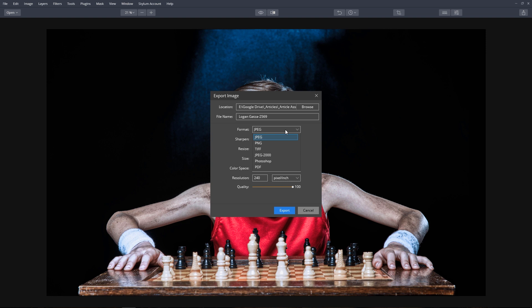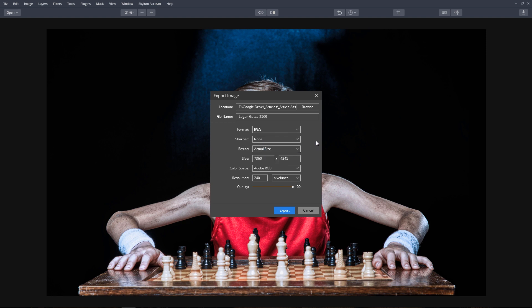We can select a file format, decide if we want to sharpen the image on export, and we can resize the image.